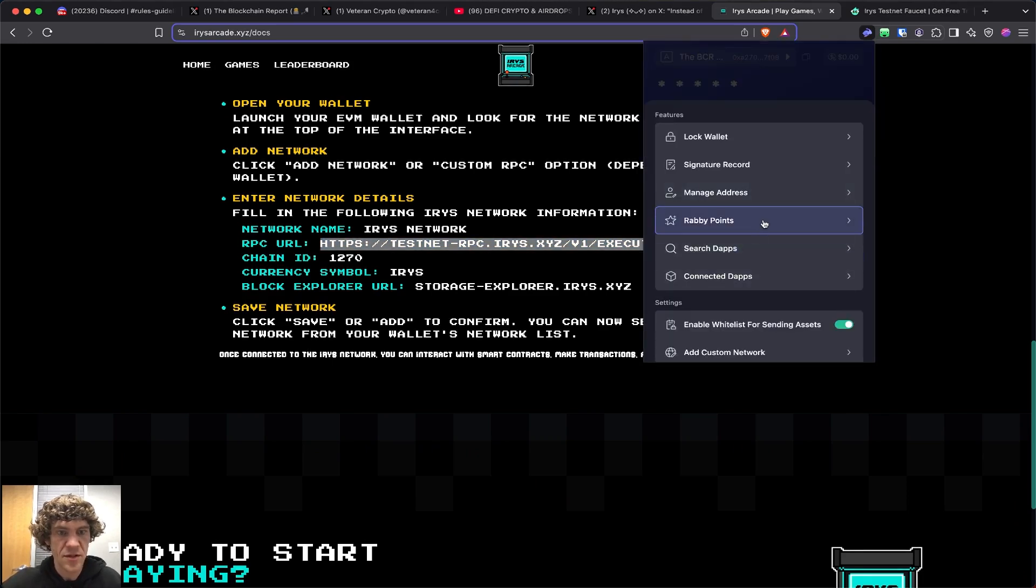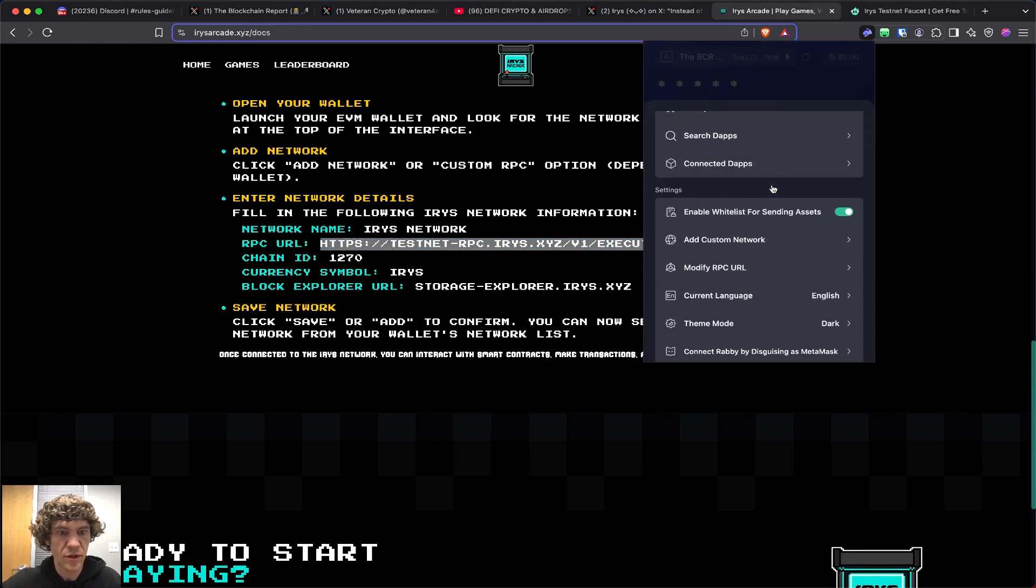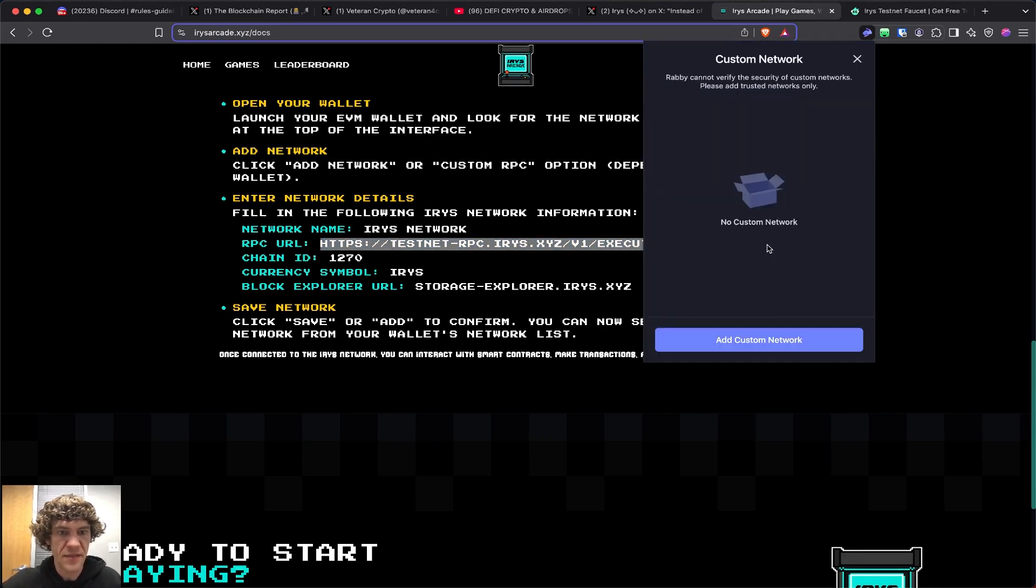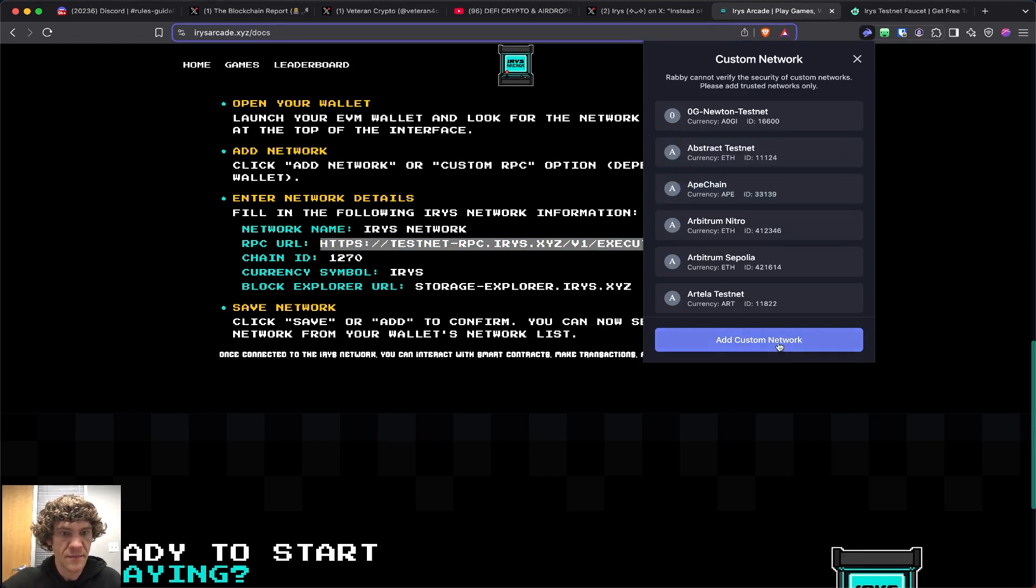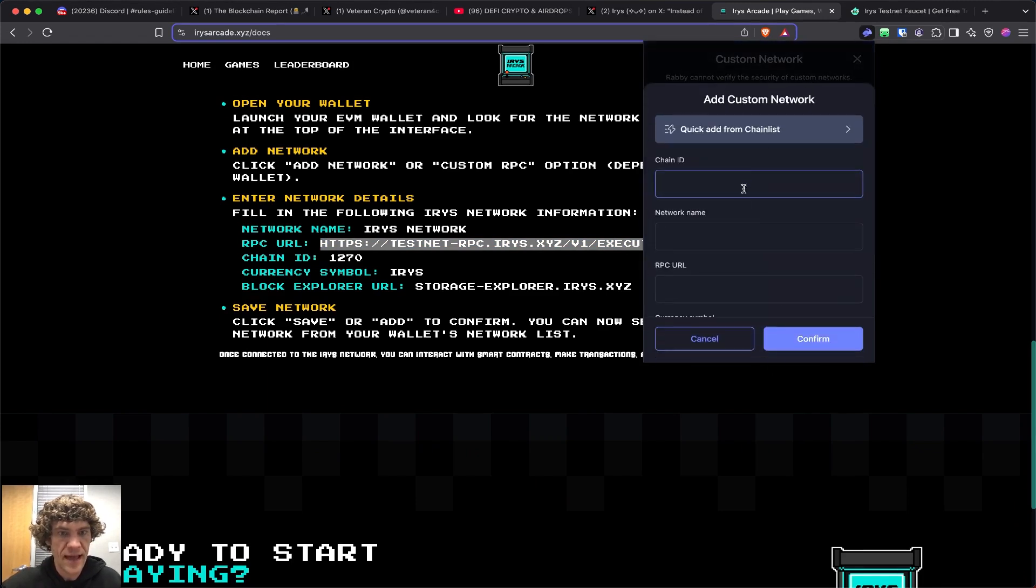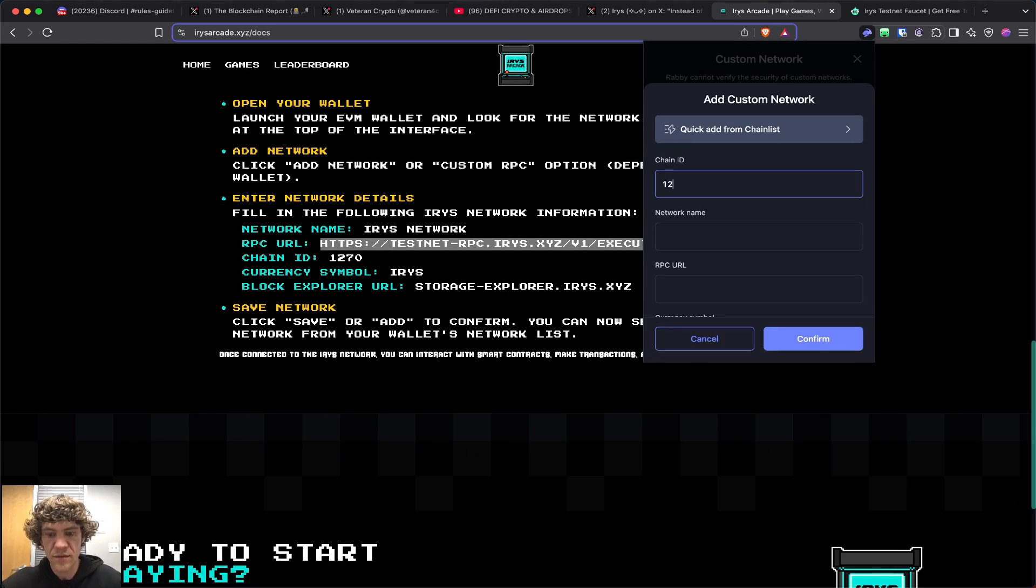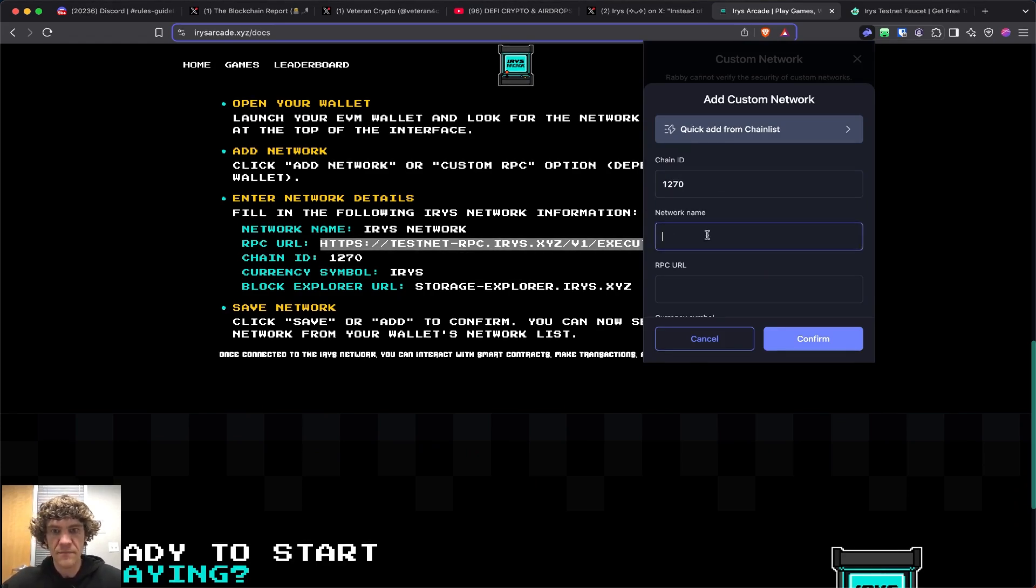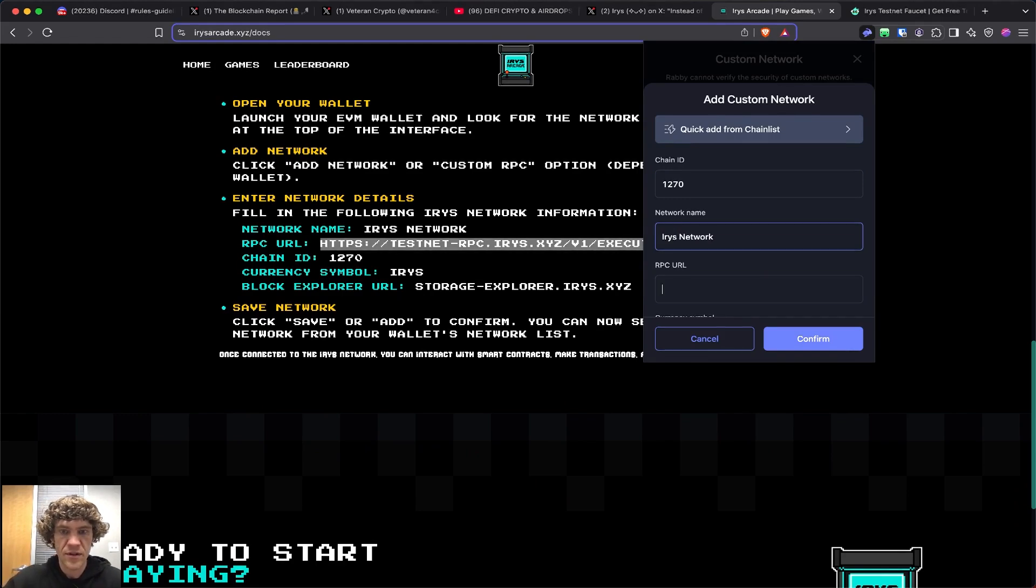We will look for add custom networks in the settings. Add ChainID, 1270, network name, iris network.